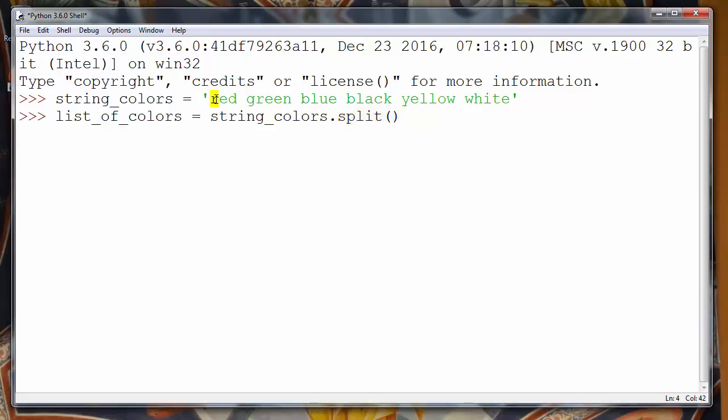So this method split will do the conversion of words in this string to items in this list.